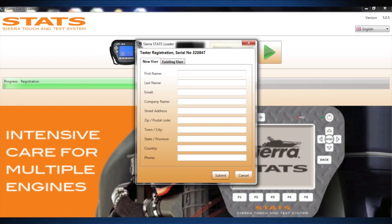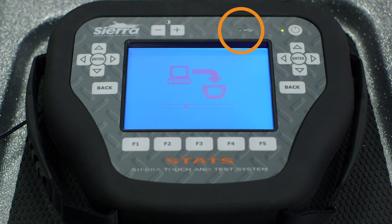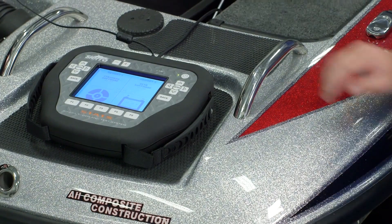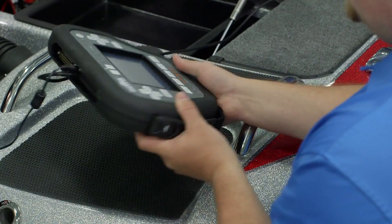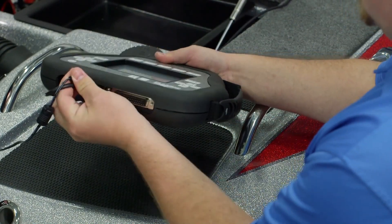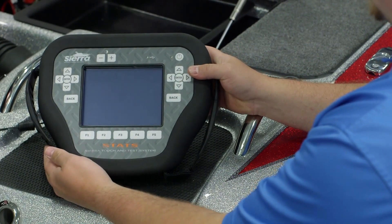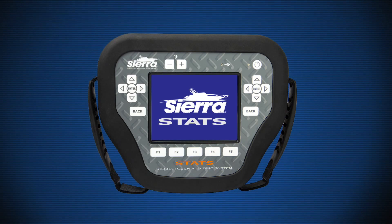Once the warranty registration is complete, the loader page will automatically load diagnostic software to your tester. You will notice the red USB LED begins to flash — this indicates data transfer between the Stats and your PC. Once the software download is complete, power down the Stats tester using the same procedure as powering up, unplug the 18-ADC152 and 18-ADC153 cables, and your Sierra Stats diagnostic system is ready to use.